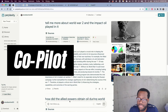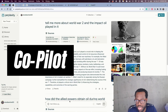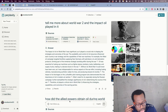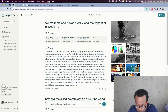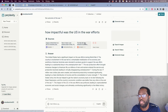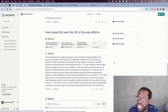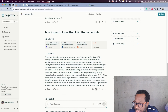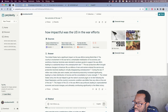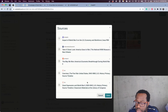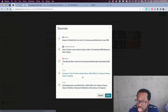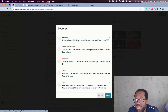These websites also have a co-pilot feature where you can ask a follow-up question on the original question that you asked. For example, asking how impactful was the US in the war effort — same concept as before, you can generate images, videos, and most importantly see the sources that the information came from.